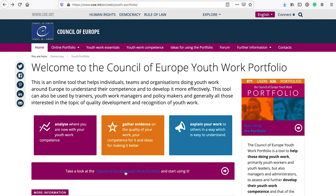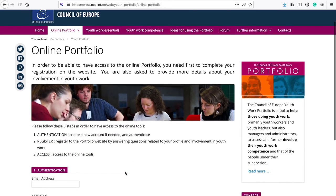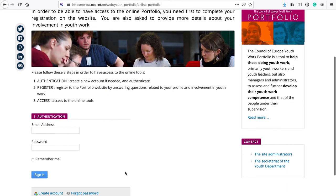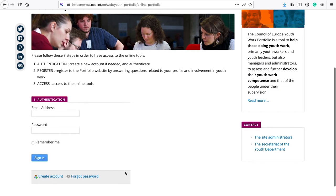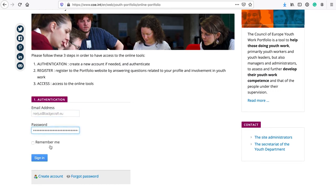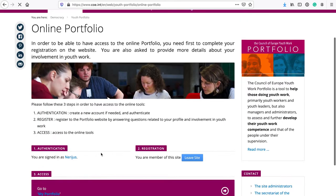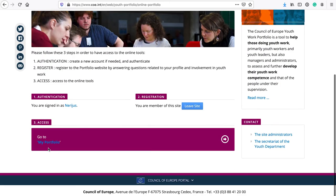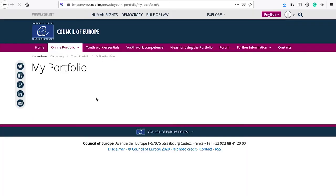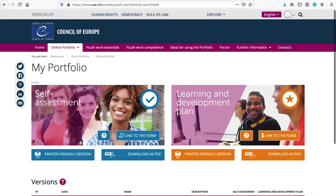To start using the Portfolio, you will be requested to register with the Council of Europe system and create an account. Once you log in, you will access your Portfolio area.